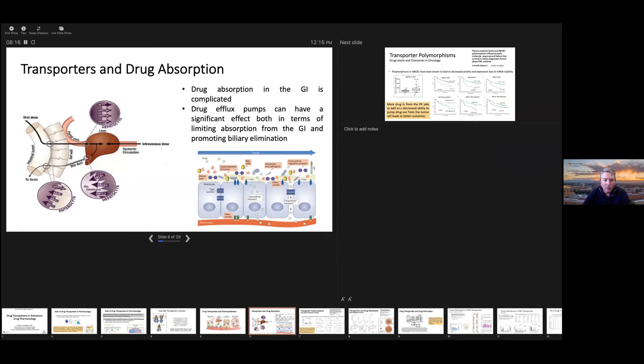In terms of absorption, they play a role in the gut wall and the gastrointestinal epithelium. They also play a role in transportation into the bile. Their role in drug absorption involves both keeping drug from being absorbed in the first place from the GI — with pumps pumping stuff out — and, even if it gets absorbed into the blood, if it reaches the liver, it can be kicked out into the bile. So you can have these effects on drug absorption.